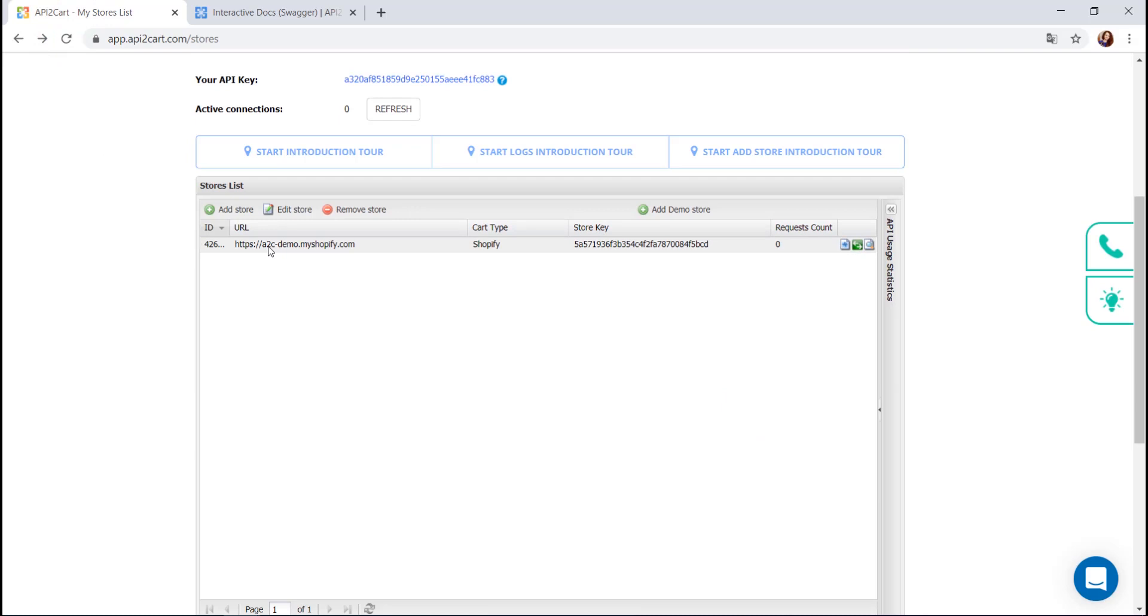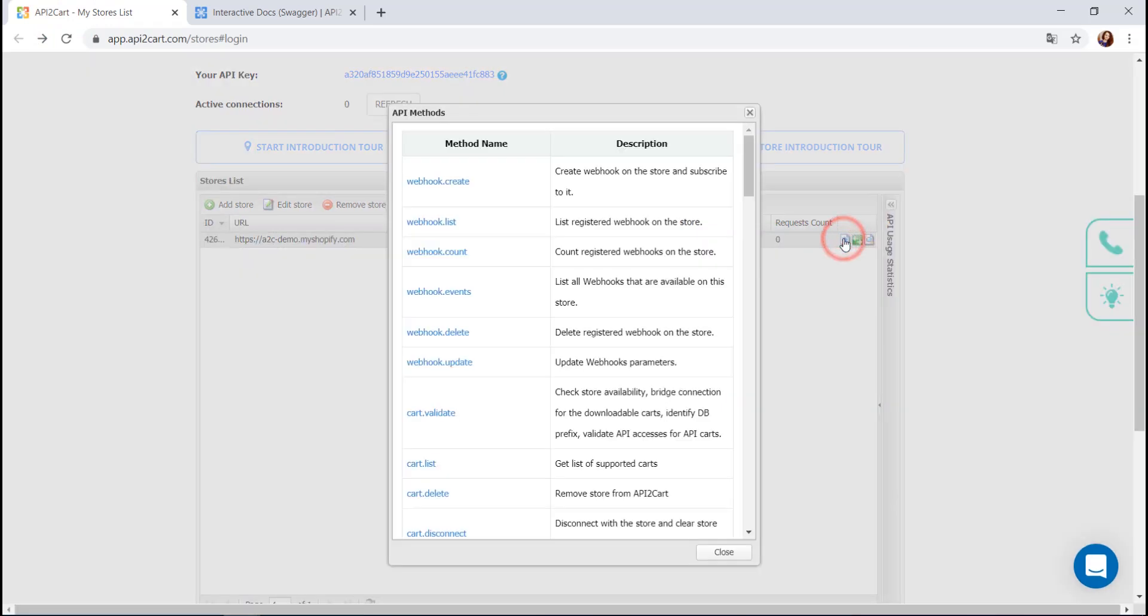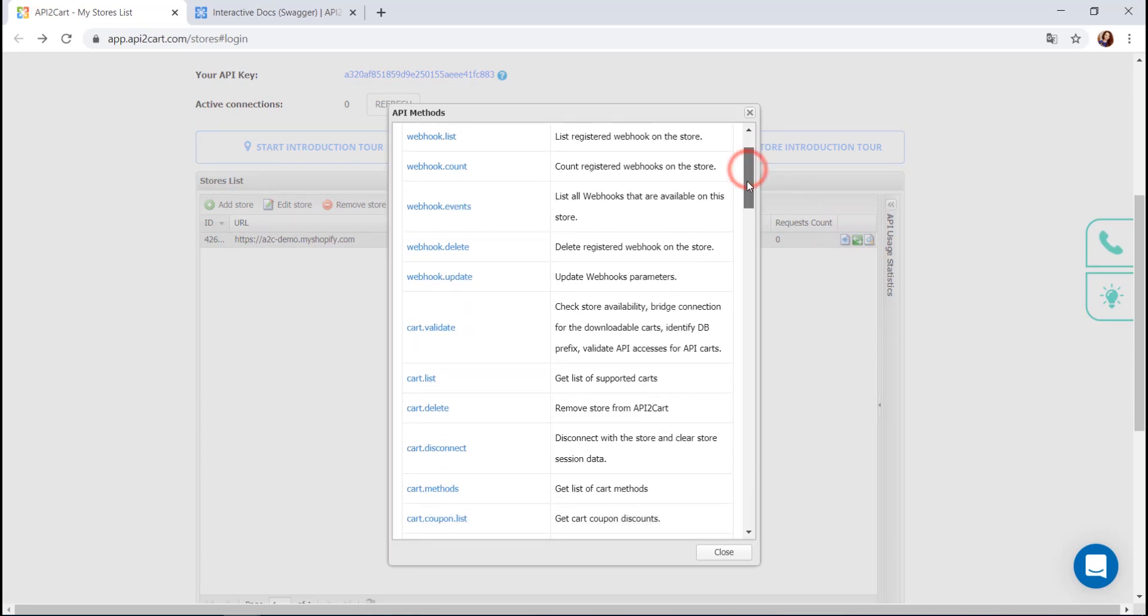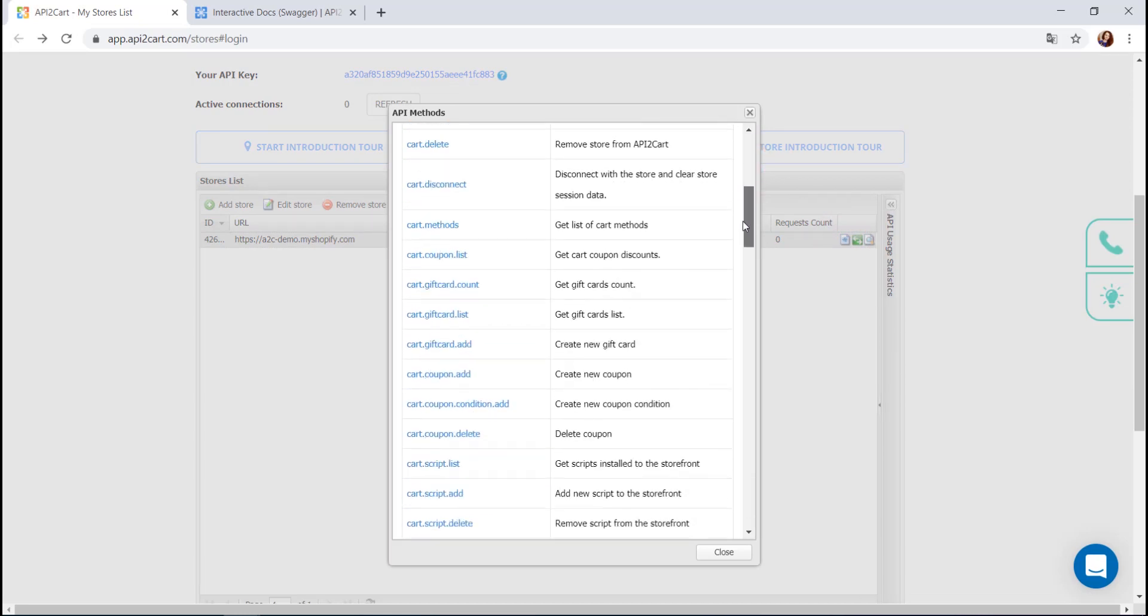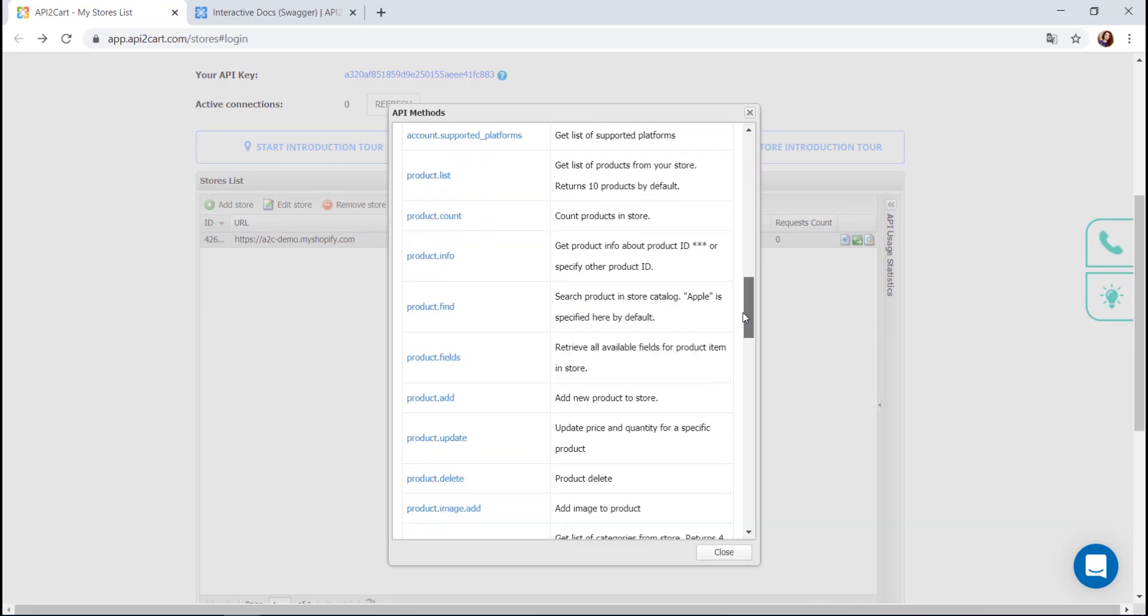Congratulations! Your store has been successfully added. Now you can use all API2Cart API methods for retrieving and managing the data. Press the API methods button.